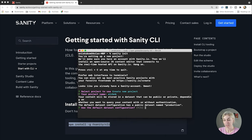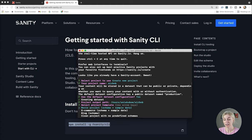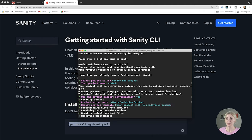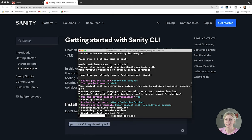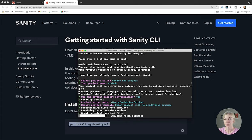We are creating a data set. For the project type, I'm choosing 'clean project with no predefined schemas' — of course, if you wanted to build a movie app or a blog, they do have those templates too. This is going to take a while because it's actually doing a lot for us: configuring everything and getting the right file setup, similarly to when you use Create React App. I'm going to speed this up — and done.